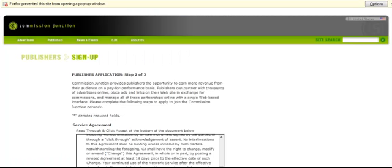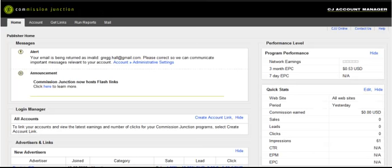Now, since I already have an account set up, we're going to go ahead and use my account so I can show you many of the products that you can sell through Commission Junction. When you first log in, it's going to bring you to this page that shows you a home account, get links, run reports, et cetera.